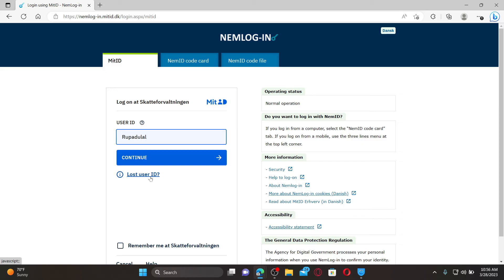After you type in the user ID, click continue. On the next page type in your password. Follow through the on-screen prompts till the end and fill in the information that is needed, and you'll be able to log into your SCAT account. That is how it can be done.